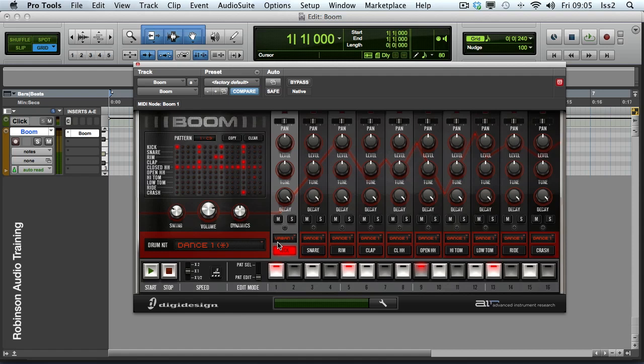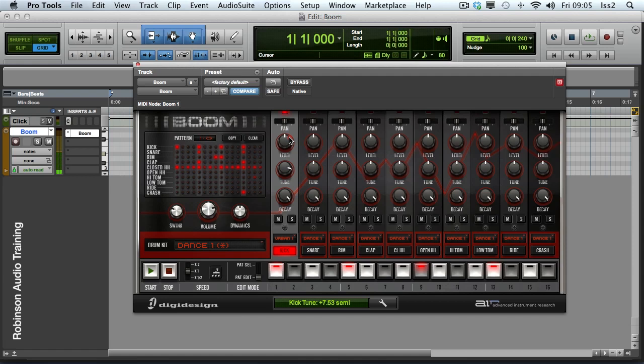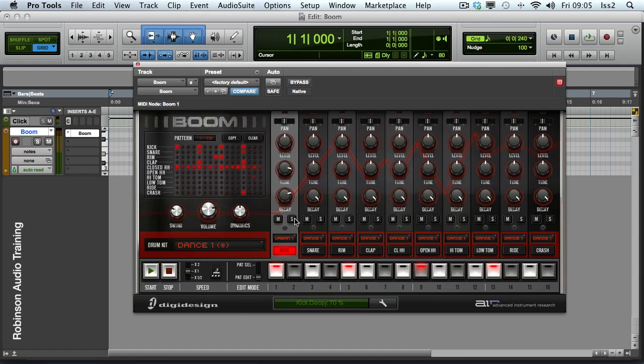Now my drum sound itself has some basic parameters: level, tune. Let's have a listen to this. And I can tweak the decay of the envelope. Mute and solo are fairly obvious.